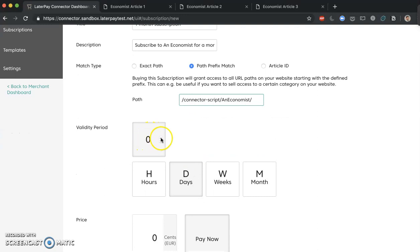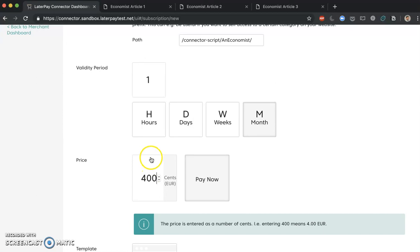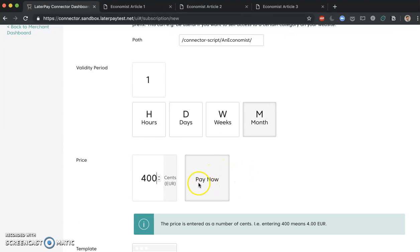Let's define the validity period now. So let's say this is a one month subscription, and the price of this subscription is going to be 4 euros or 400 cents. Note just one thing here, that subscription is the only purchasing option that has only pay now option. So both a single purchase and a time pass have a pay now and a pay later option.